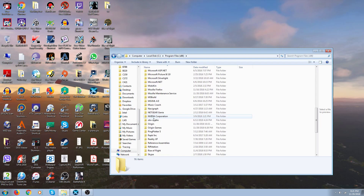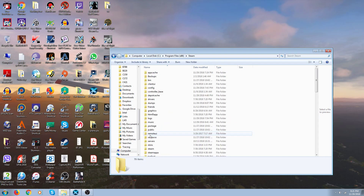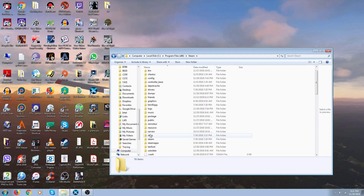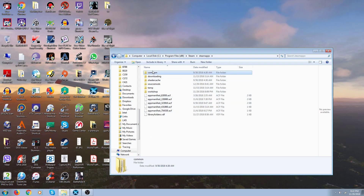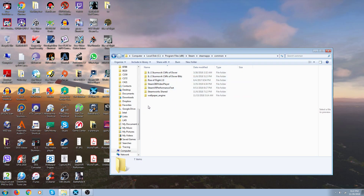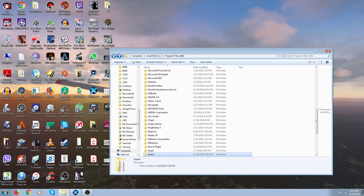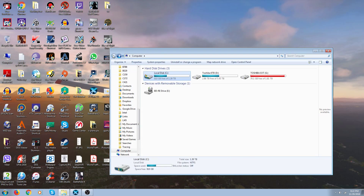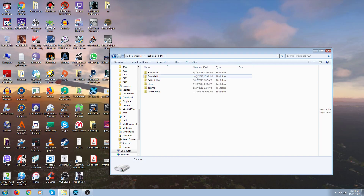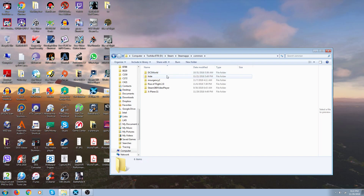There will be — I have Steam here with some other games. You click on Steam, then Steam Apps, then Common, and you will see your X-Plane 11 in here if you have a Steam version. But I have a really big X-Plane 11 — I have three terabytes of files, so I put mine in my second drive, which is a D drive. So I move my X-Plane 11 over here, go to the D drive, Steam, Steam Apps, Common, X-Plane 11. There it is.